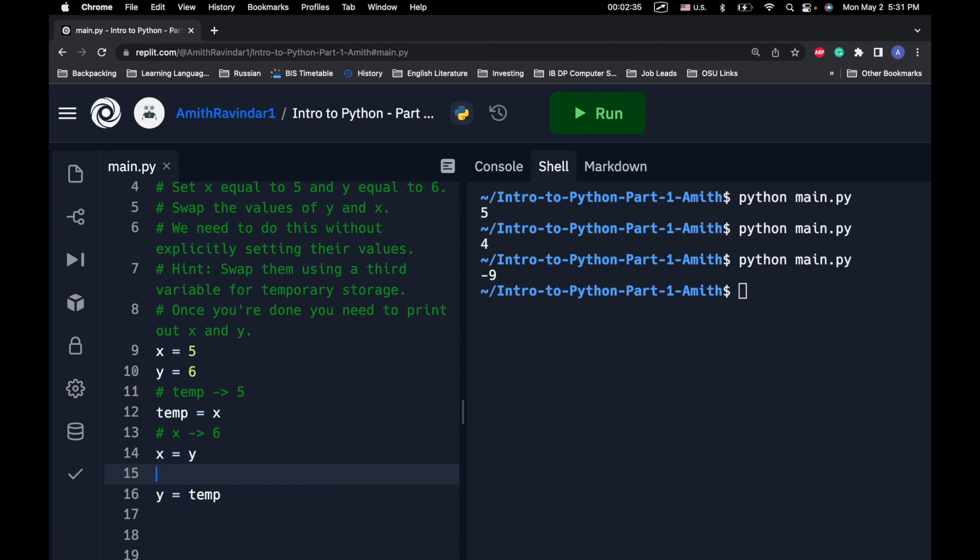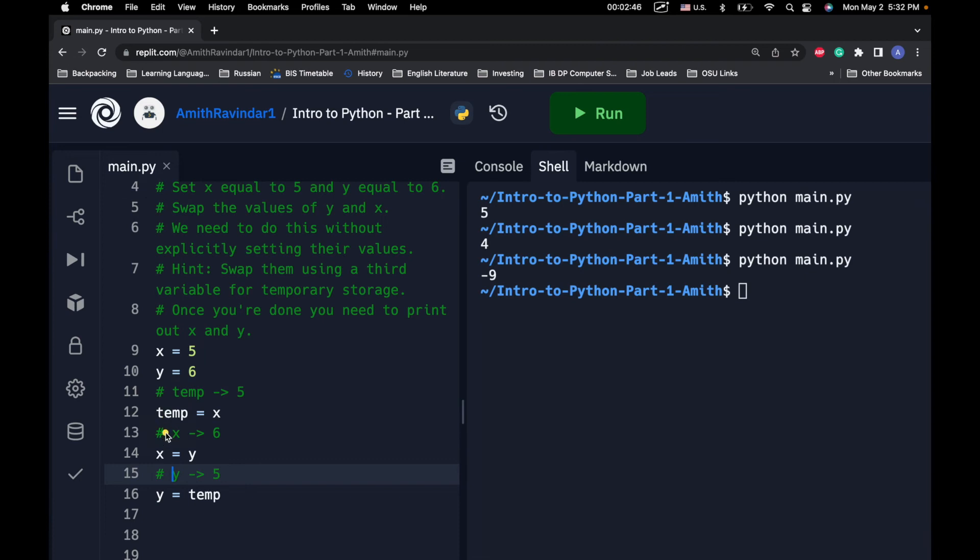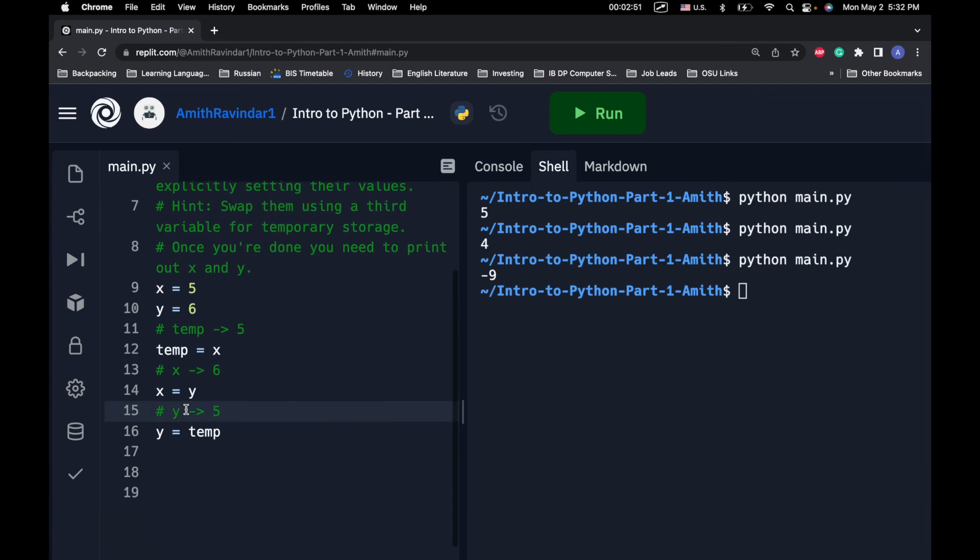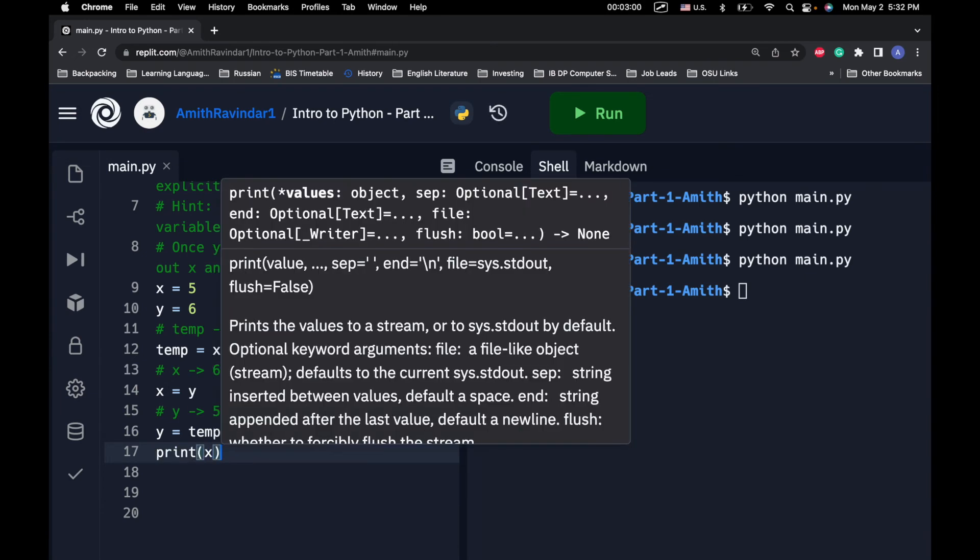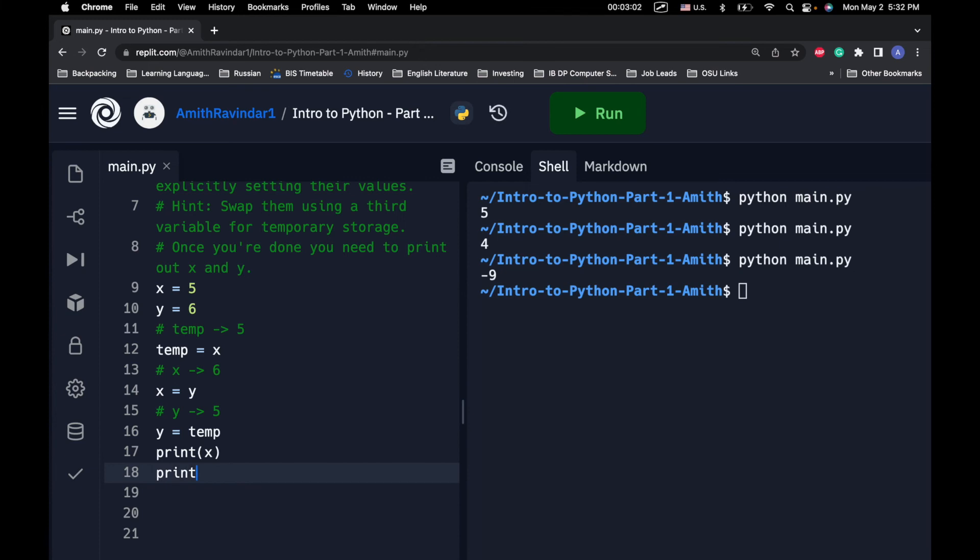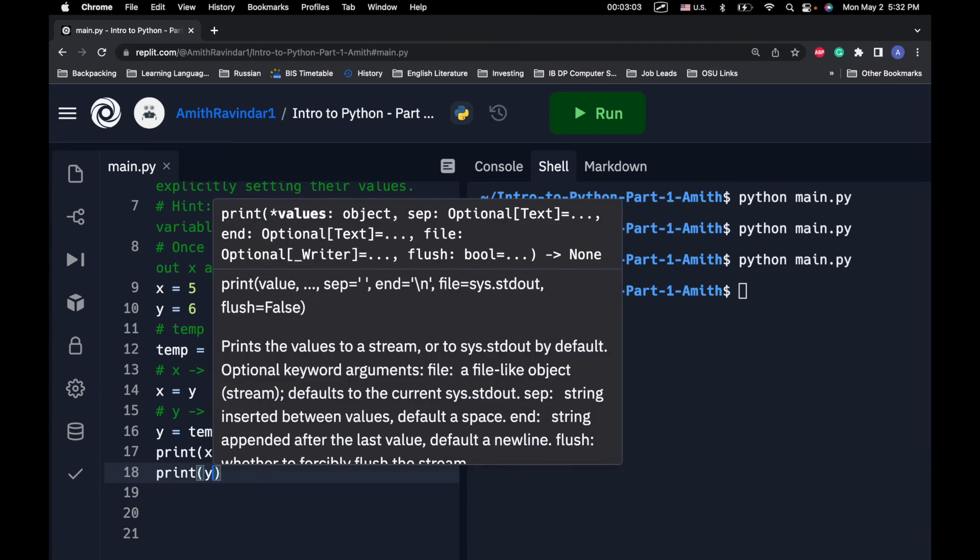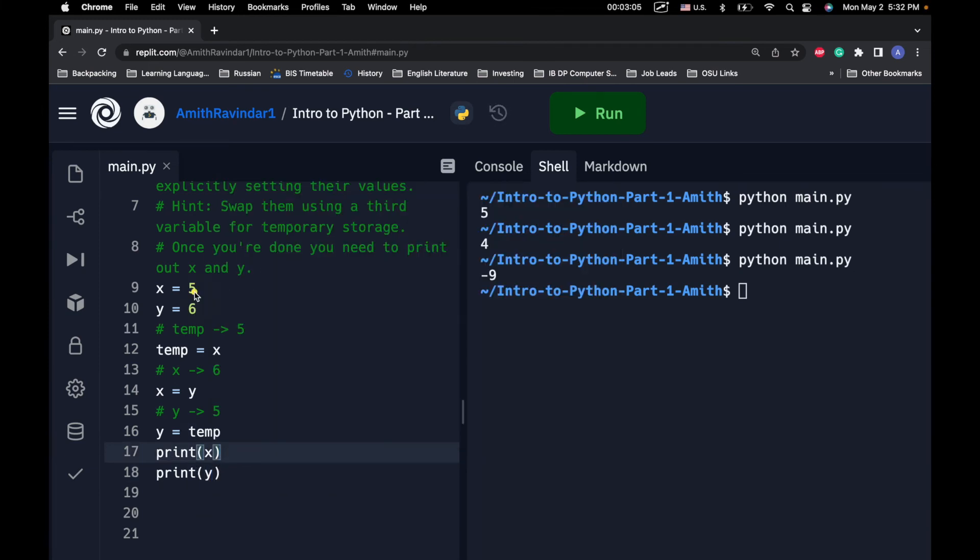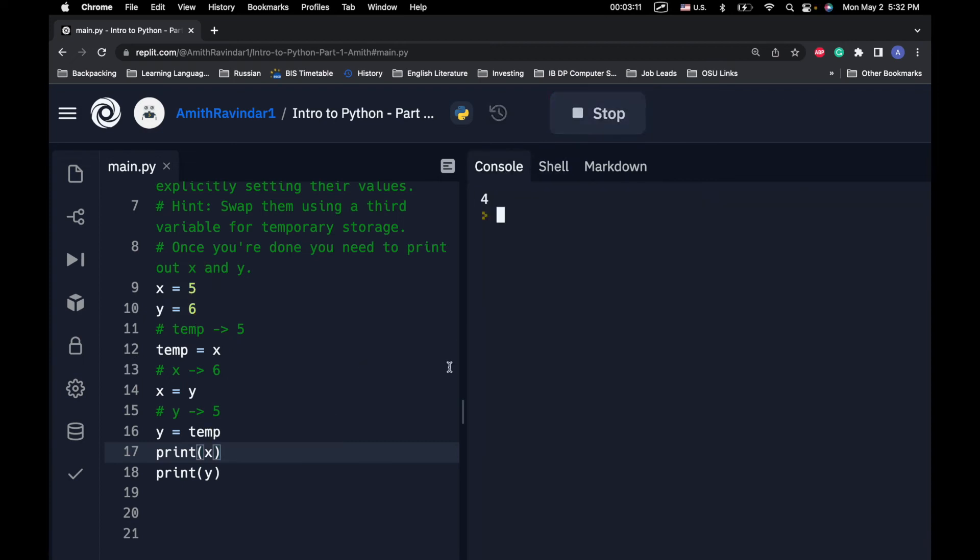Now, what we're going to do is we're going to set y equal to temp. So, now temp is 5. So, that means that y is going to become 5. So, by the way, these things right here with the pound signs, those are just comments. So, these don't actually do anything at all. They're just comments. So, you can kind of see what I've done. So, I can explain what I've been doing in this program. So, now that you've done that, let's go ahead and print x. And let's go ahead and print y. So, we should get 6 for x and 5 for y. Let's go ahead and let's just run it and try it. And it looks like we were successful.